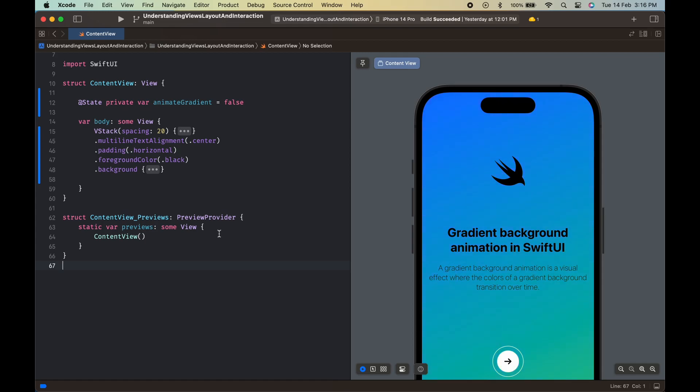In this video, we will learn about creating gradient background animation in SwiftUI. Let's dive into the video and understand how the gradient background animation can be implemented in SwiftUI.